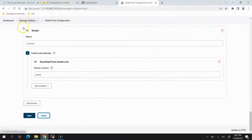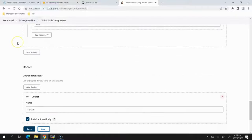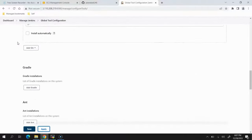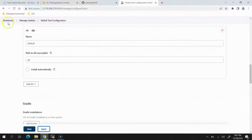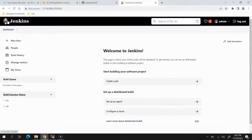Everything has now been configured — Java, Maven, and Docker. Now we just need to start creating the Jenkins jobs and then we can run them.